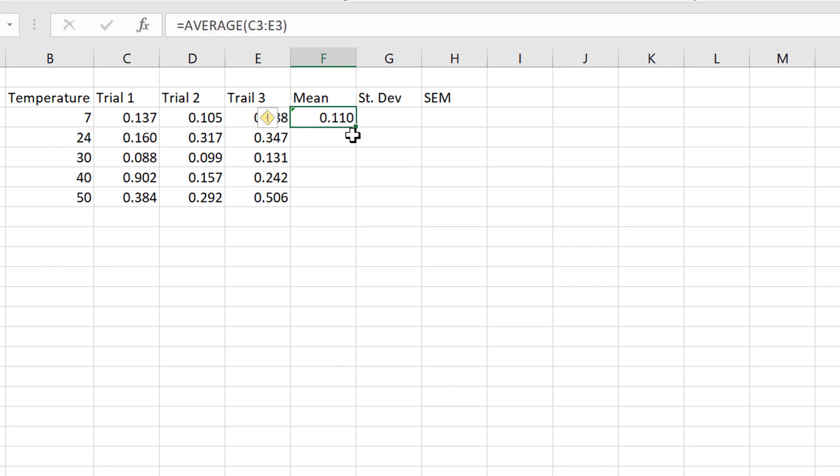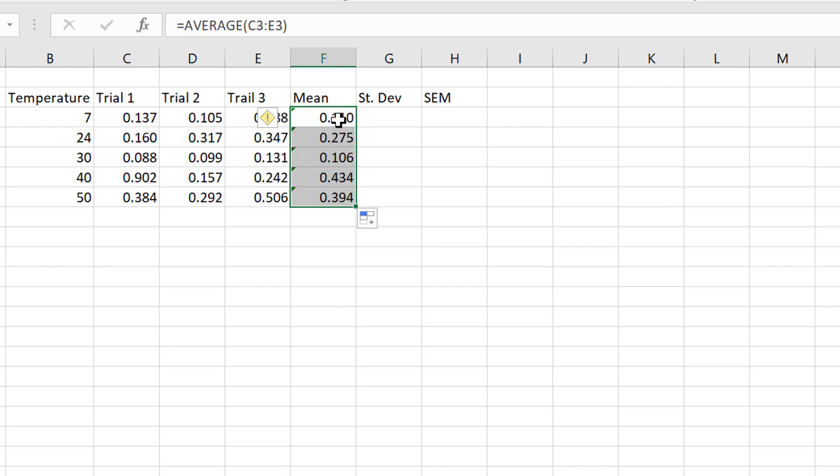Now, see how we've got this square down the bottom? I'm going to grab hold of that and drag it down, and that repeats and calculates the mean for each of these. And that's working out the mean.